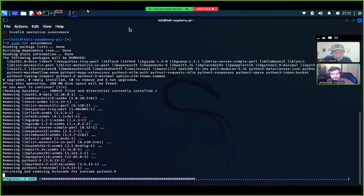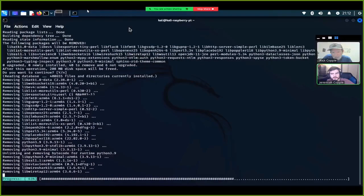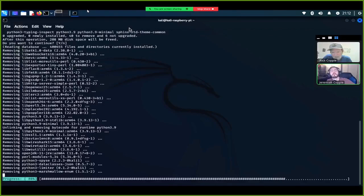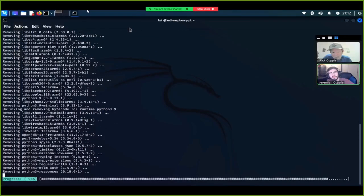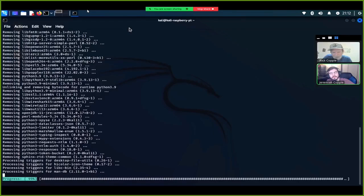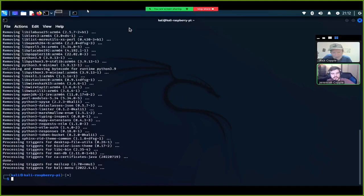What does auto-remove do? Basically it removes dependencies. When you install a program it installs dependencies with it, and when you remove the program it doesn't always remove those dependencies. They're just taking up space, so auto-remove cleans out any dependencies that are no longer supporting a program.